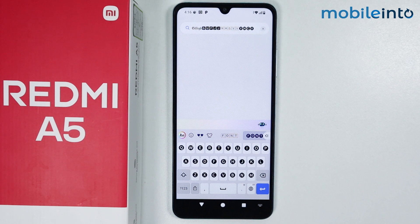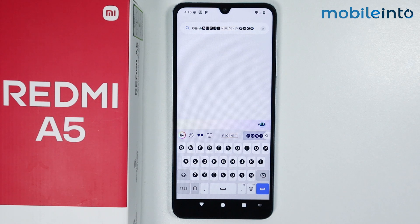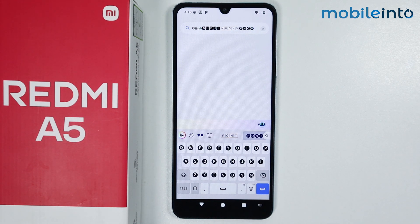And this is how you can change the keyboard font on the Redmi A5. If you found this video helpful, please like the video and subscribe to our channel, and hit the bell icon to get notified when we upload a new video.